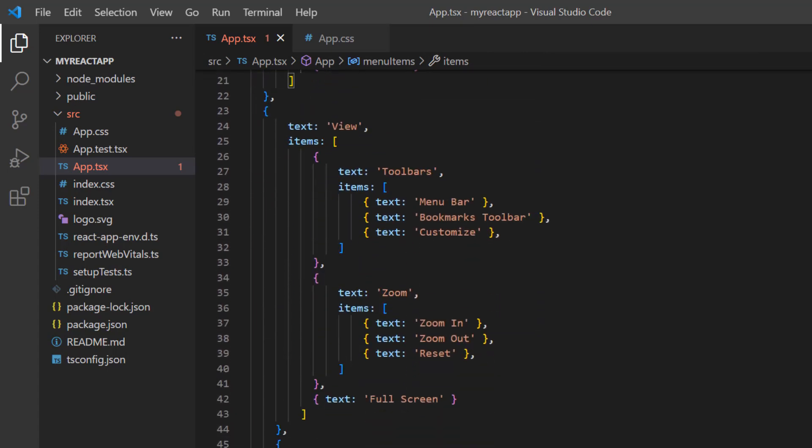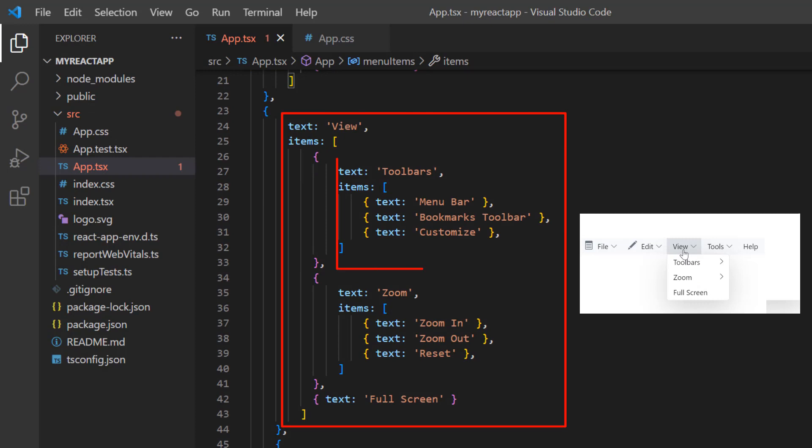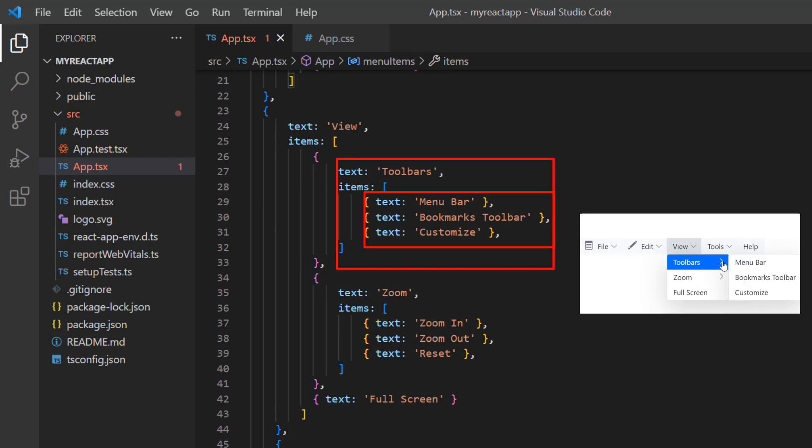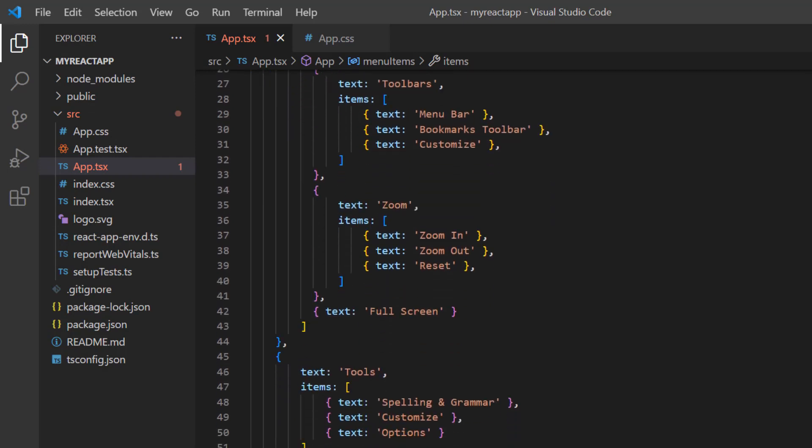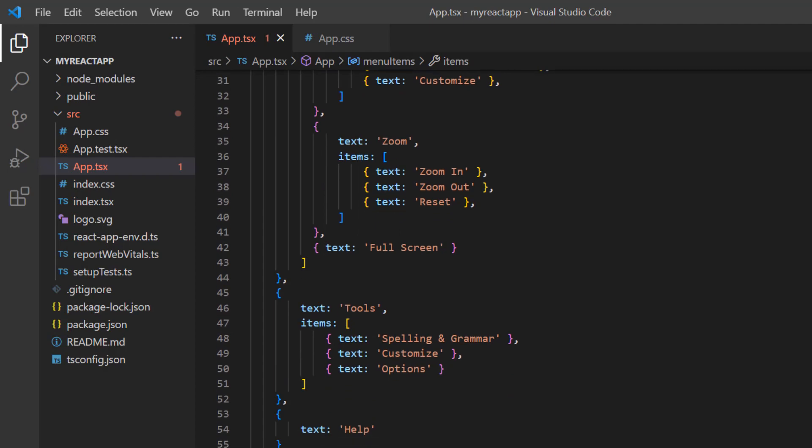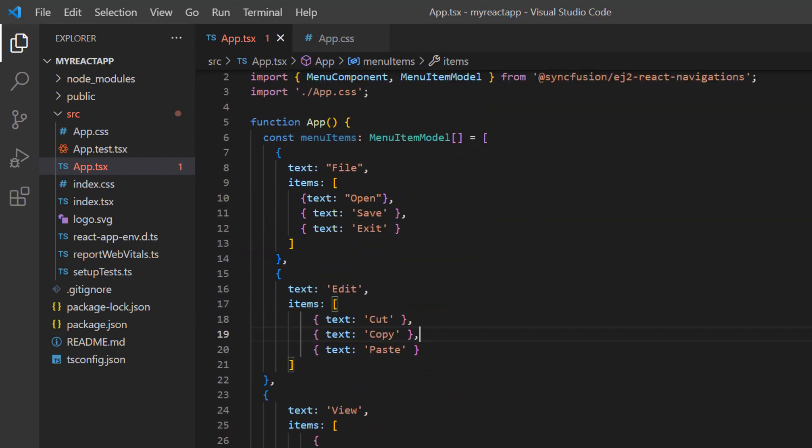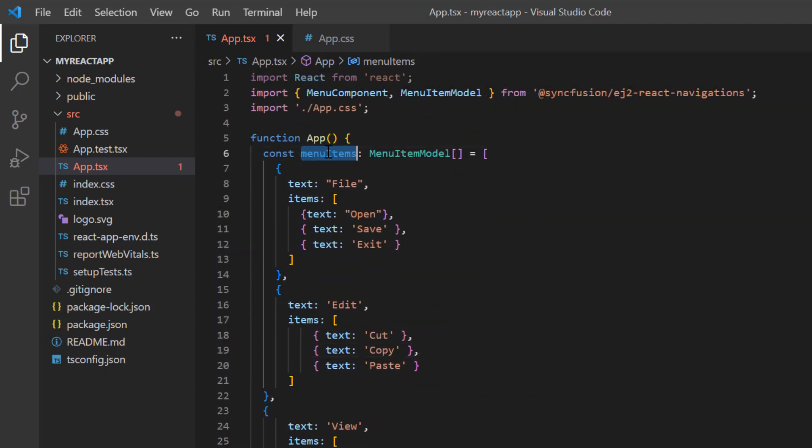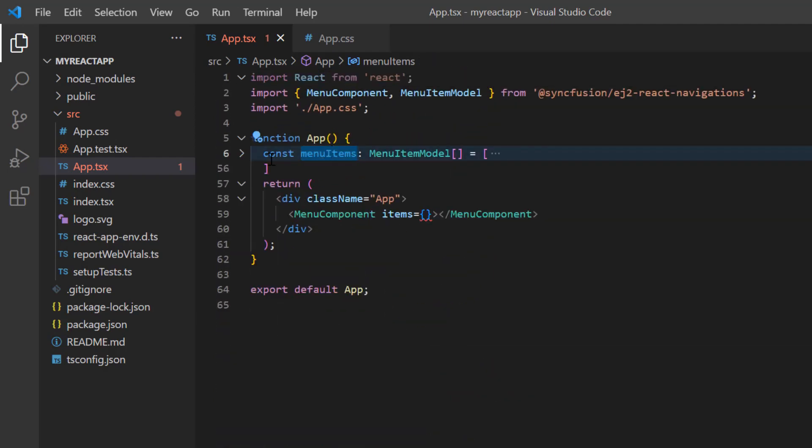Notice here that the View menu has a sub menu item, Toolbars, which has nested items like menu bar, etc. Then I assign this menuItems list to the items property of the menu.